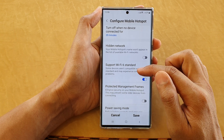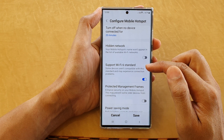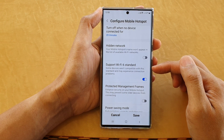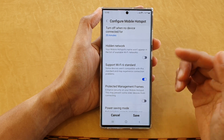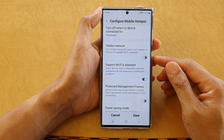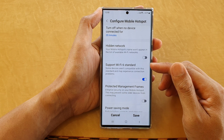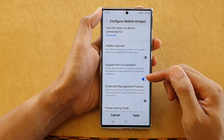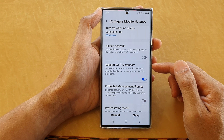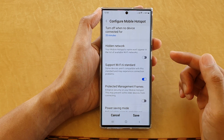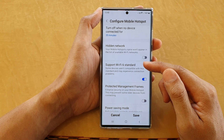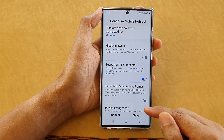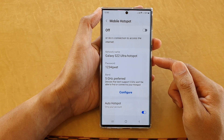Note that some devices are not compatible with this standard and may experience connection problems, as this is quite a new feature. Older devices such as the Samsung Galaxy S4 or S5 will not be able to connect to Wi-Fi 6. So only turn on this feature if you are sharing with friends or people who have devices that support Wi-Fi 6. Don't forget to tap the Save button to save the changes.